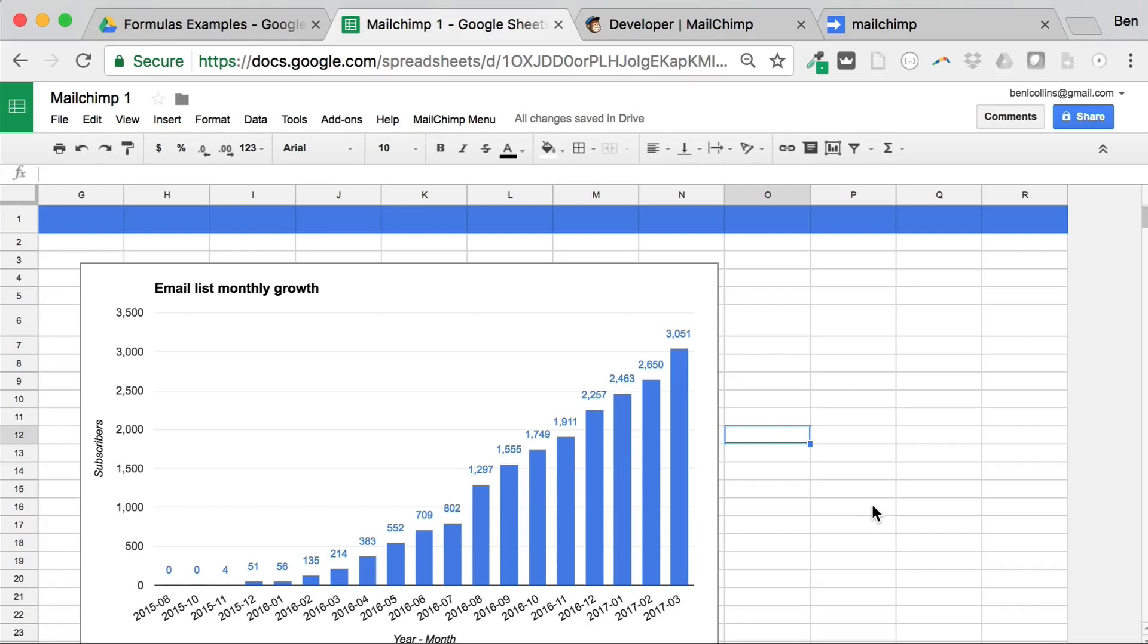And there you go. So that's a quick rundown of how we might use the Mailchimp API to pull data directly into our Google Sheets using some Apps Script. All the code is available for you to use by clicking those links below. So that's everything from me today. I hope you enjoyed that lecture. And happy data analysis with Mailchimp. Thanks, guys.